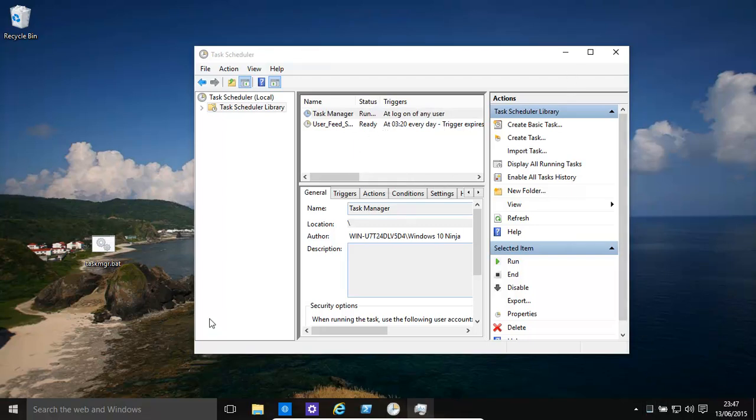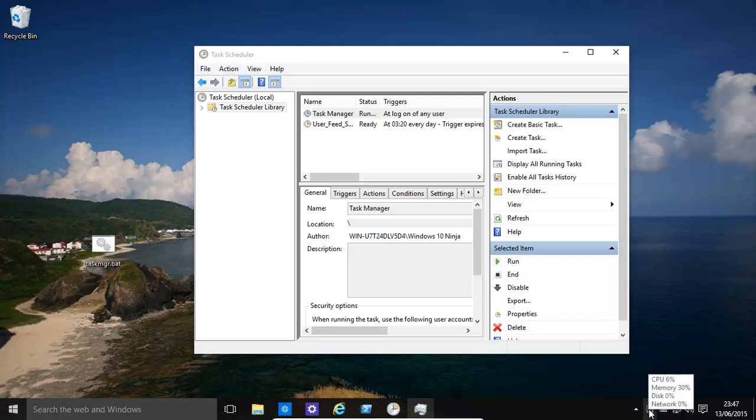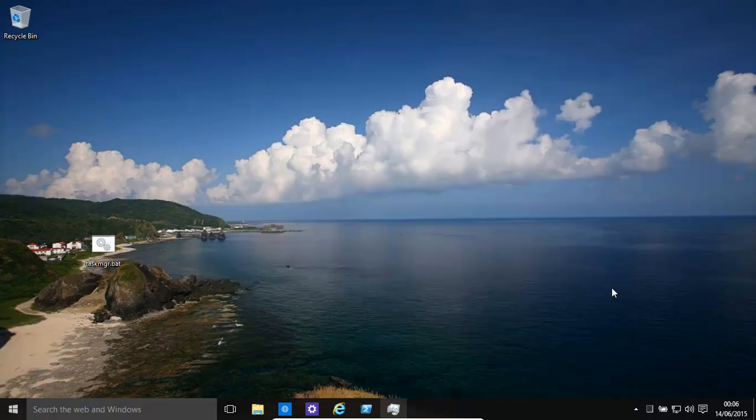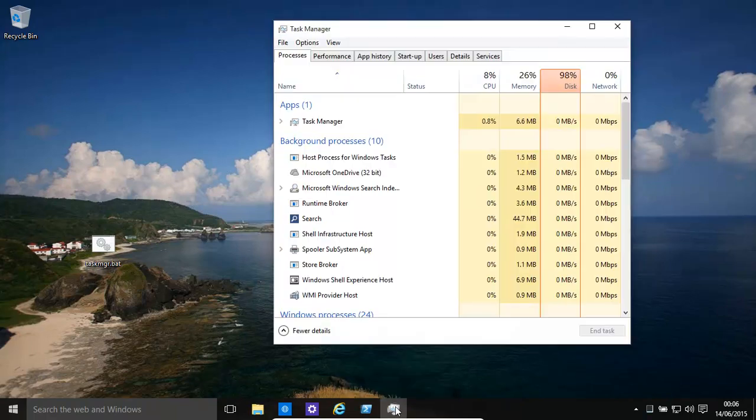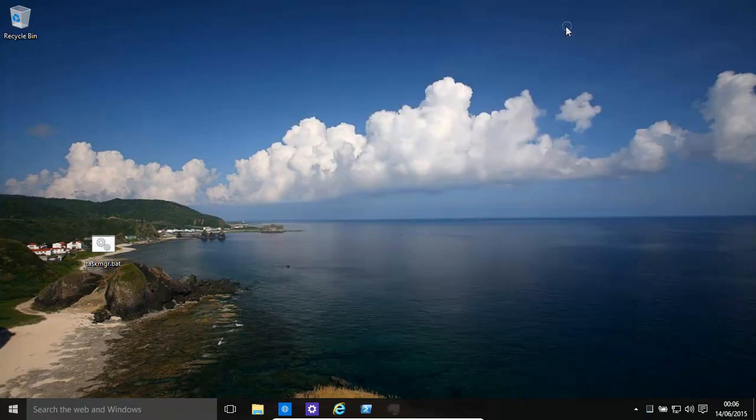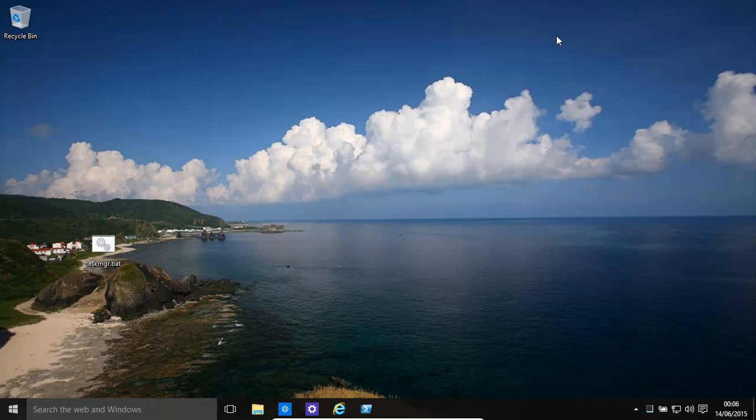So now basically when you restart your computer, that task manager will start. And you have this lovely system tray notifier that's telling you what's happening with CPU, memory, disk, network, etc. And when the computer restarts, you'll have this. And if you want to get rid of this, just open it up and then minimize it. It'll disappear.